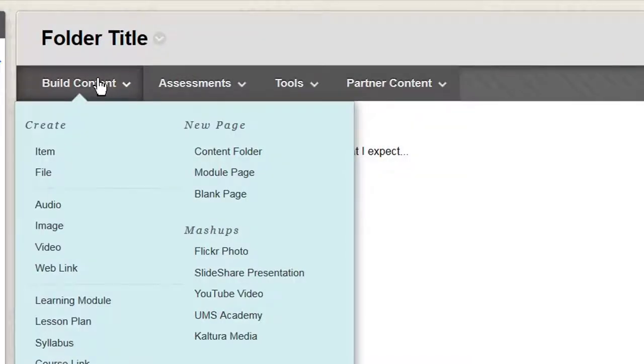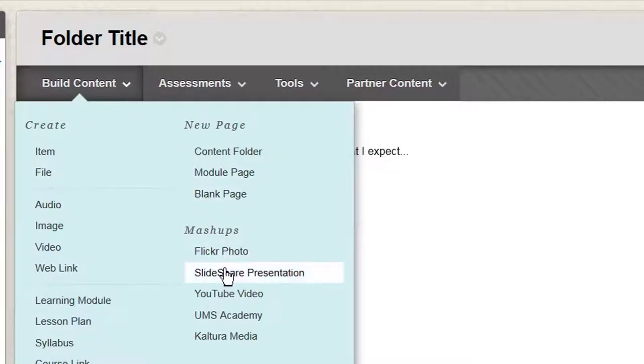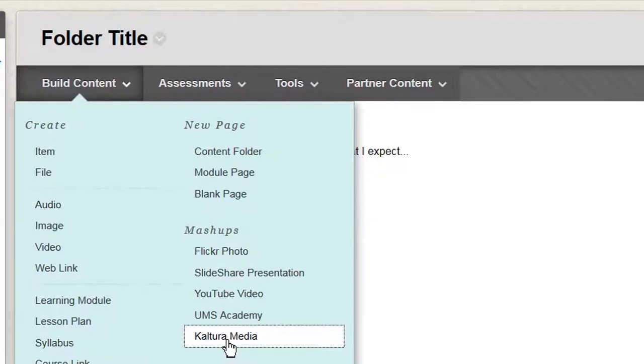Then go to the Build Content menu, down to the Mashup section, and click Kaltura Media.